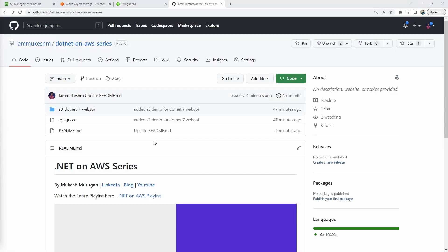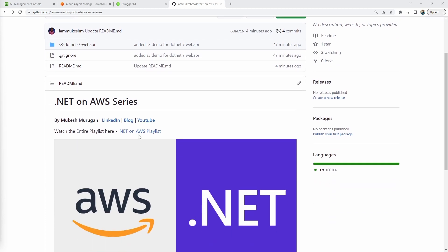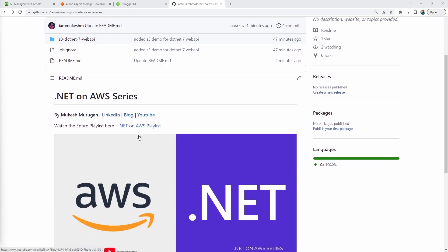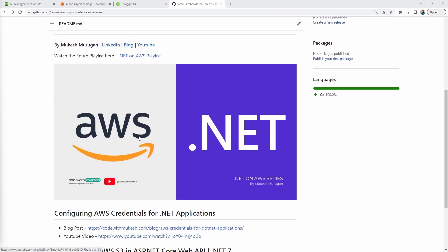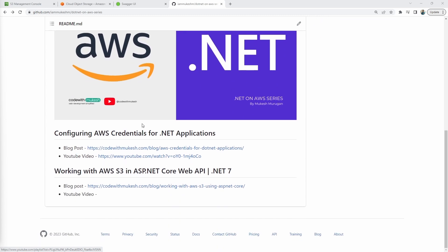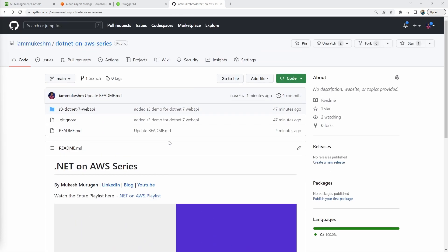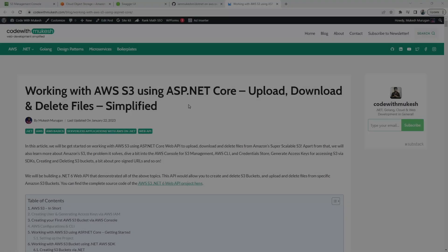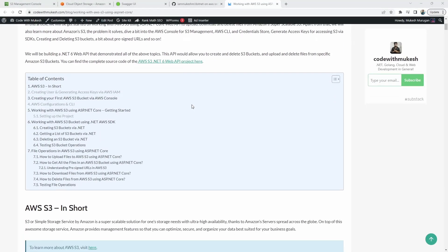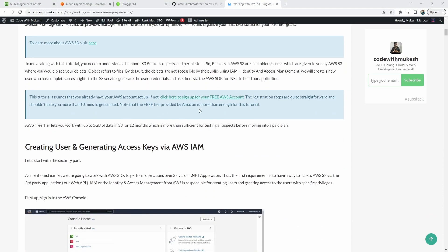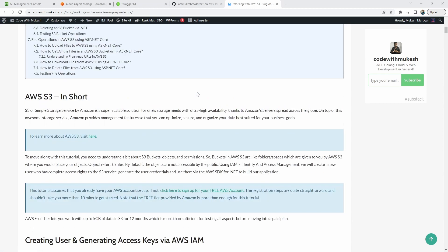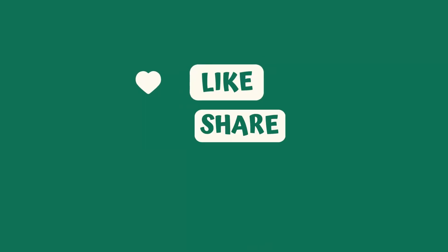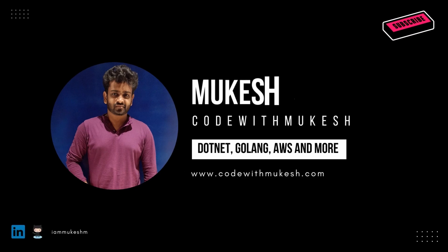You can find the complete source code of this application that we built in this repository, the link to which you can find in the description of this video. The source code of all the upcoming YouTube videos of the .NET on AWS series will be available in this particular GitHub repository. So do not forget to star this repository. Apart from this, here is a text version of the video in case you need it. I will also leave a link to this article in the description section of this video. I hope you have enjoyed this video. Do not forget to like this video and subscribe to my channel for the upcoming videos. Thank you guys and I will see you in the next video shortly.